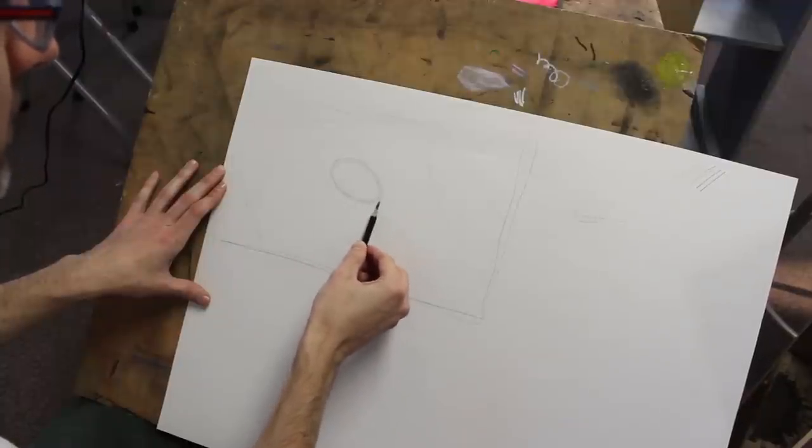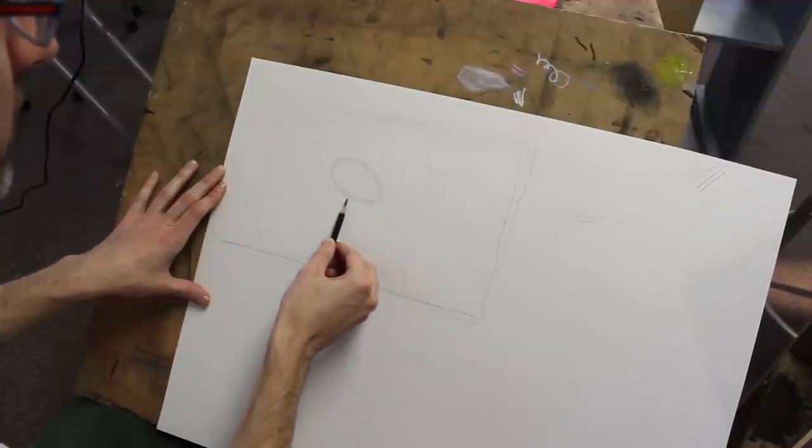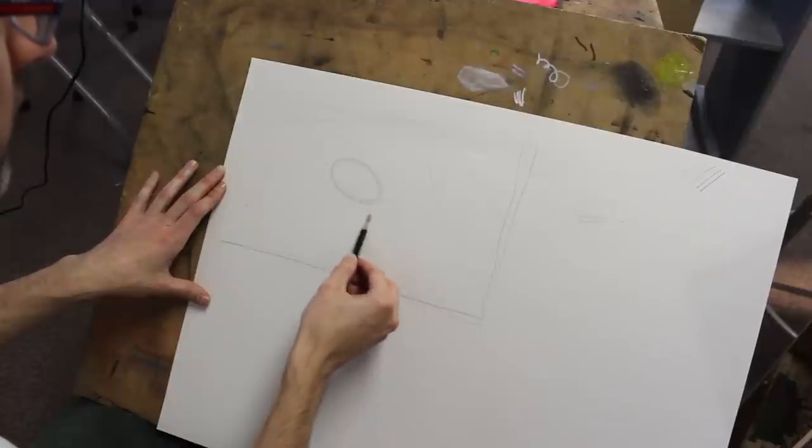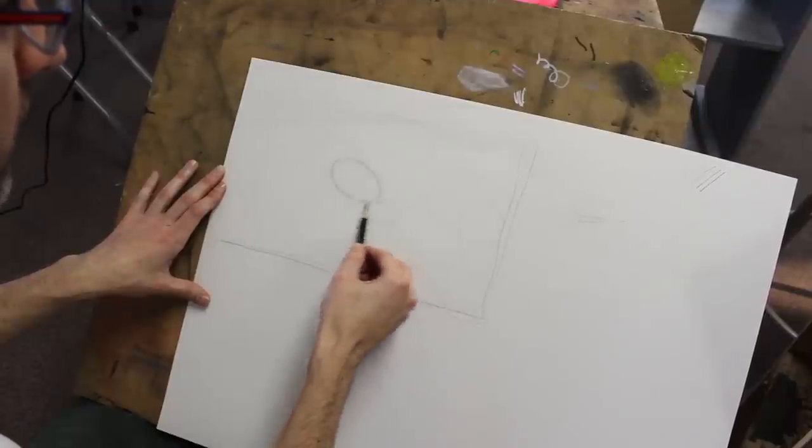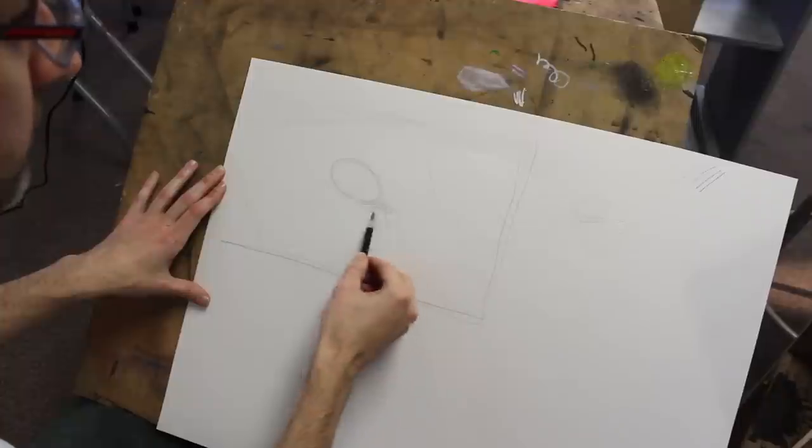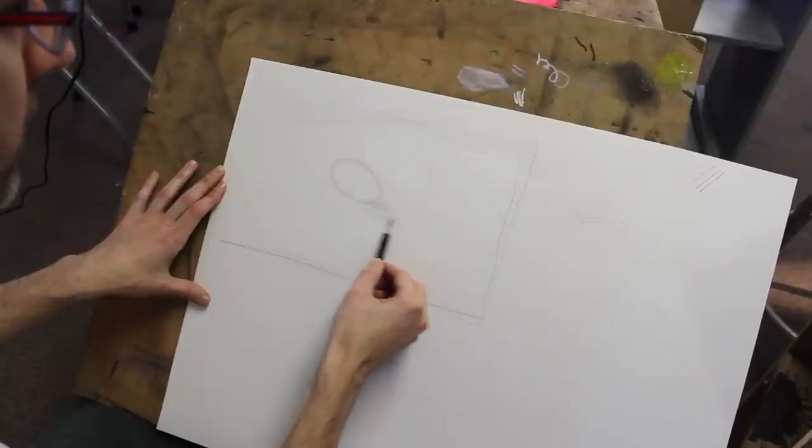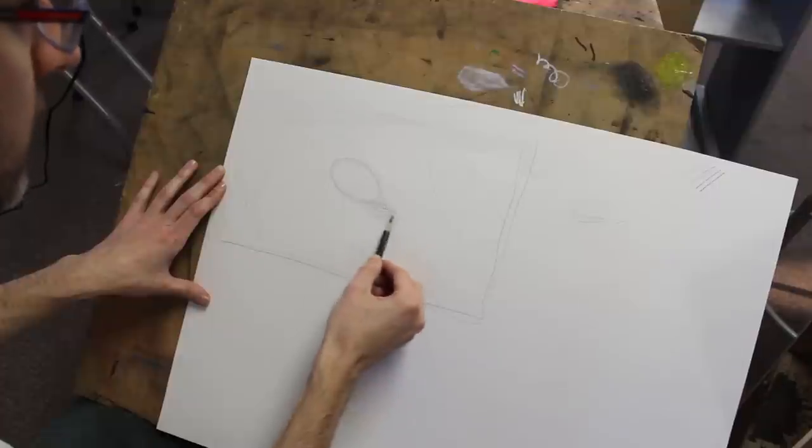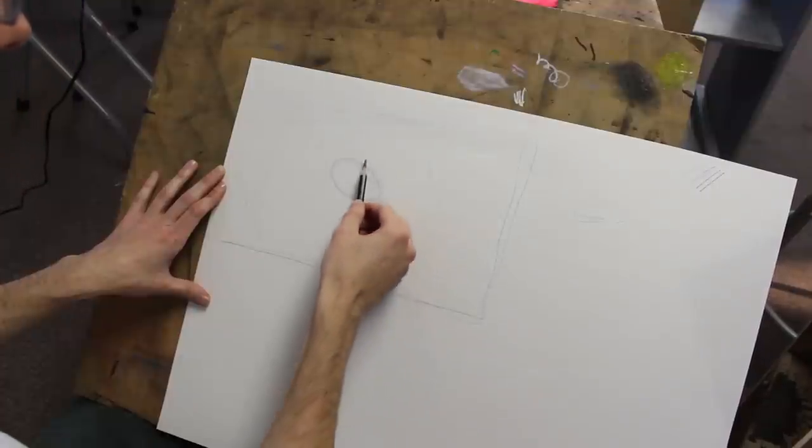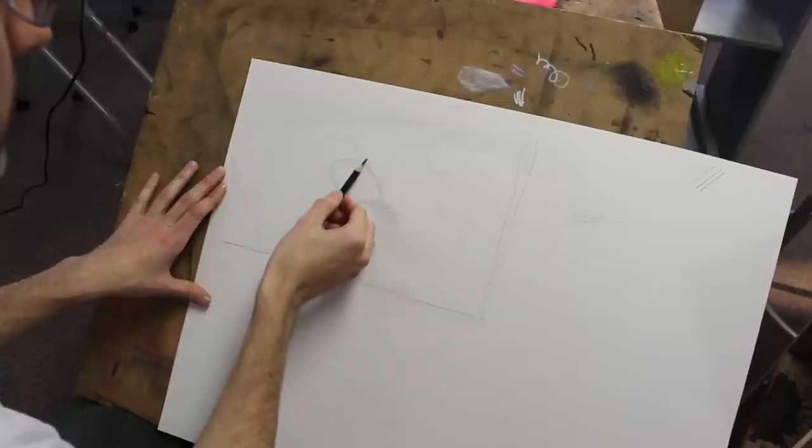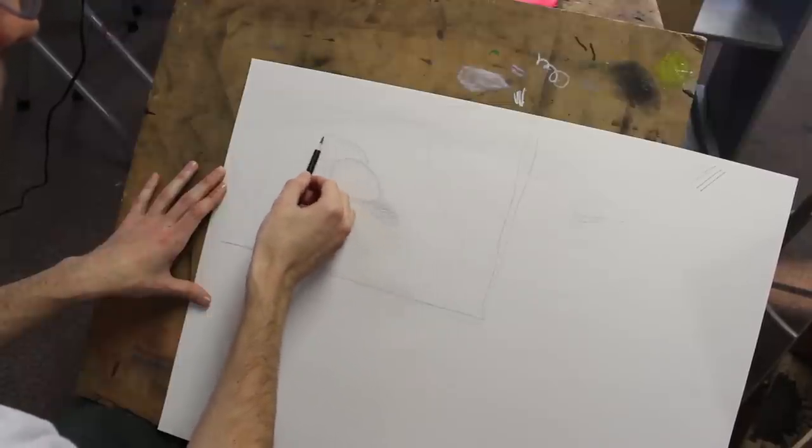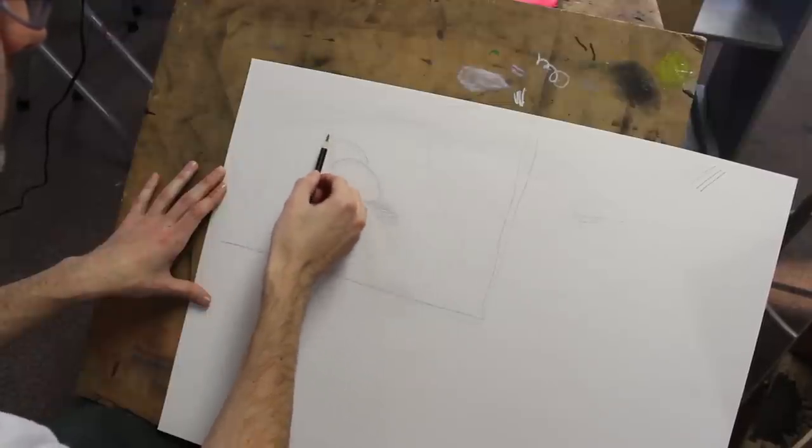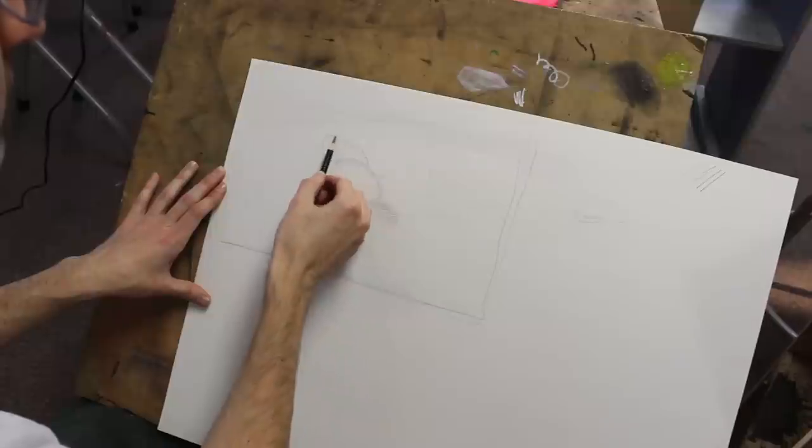So next what I want to do is find a little shadow under it. Start finding my value distribution. And I know that this is going to be dark, or darker than the egg. So I can go ahead and throw that. So the eggs are you doing? The white ones? These right here. Oh, these are the ones. Yeah. The ones closest to us.